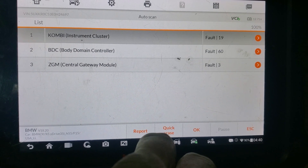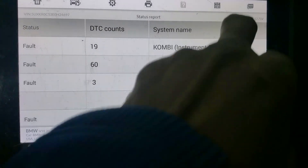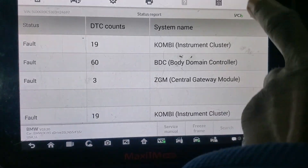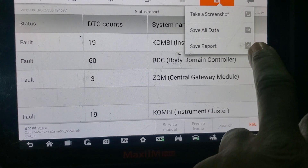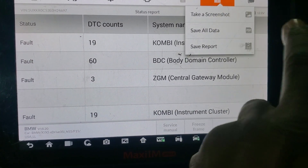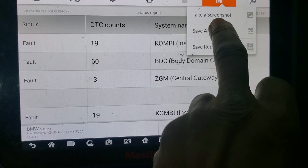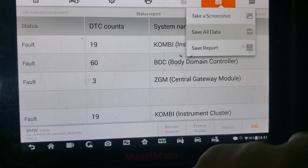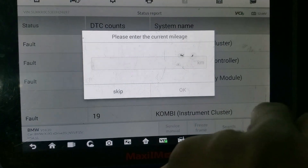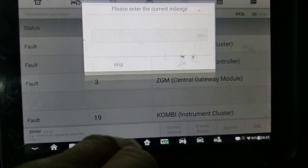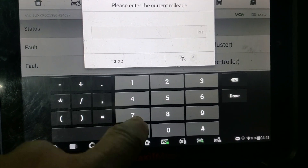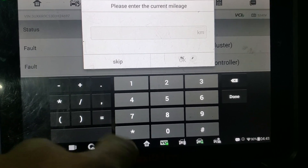Report — save it. Save all data. Or save here.